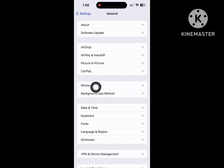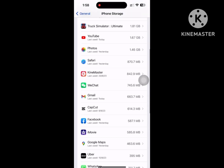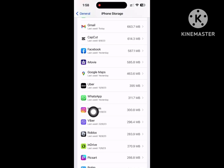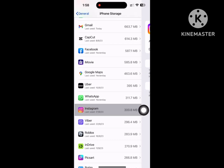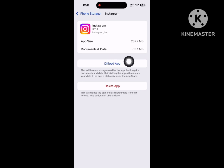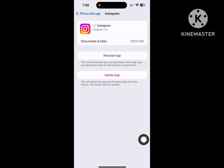Tap on iPhone Storage. You can find the Instagram app — tap on Instagram. Tap on Offload App, then offload app again.